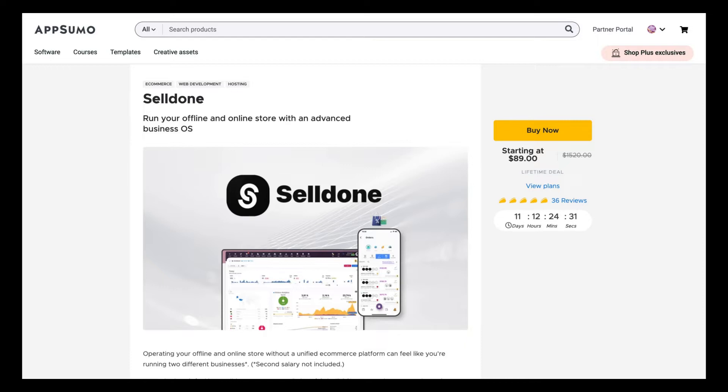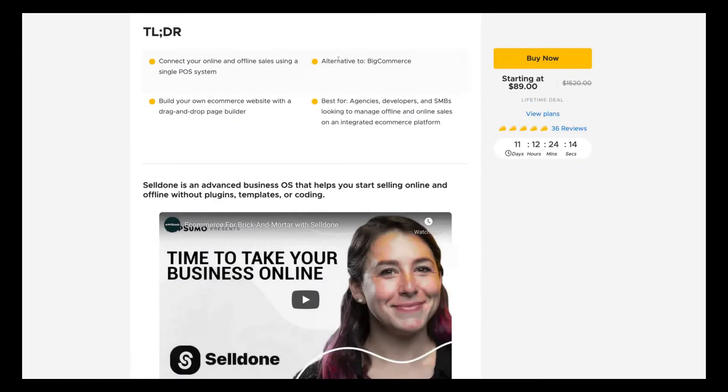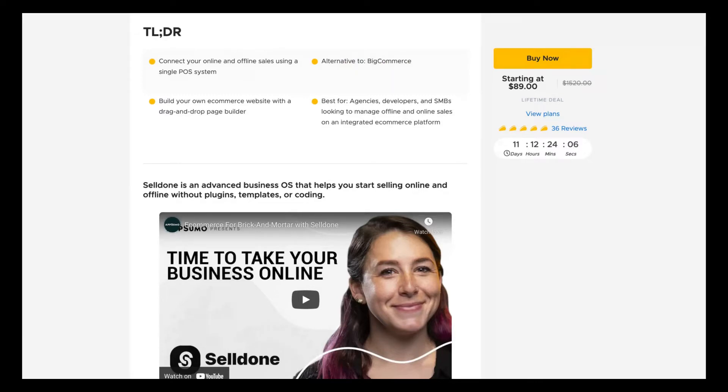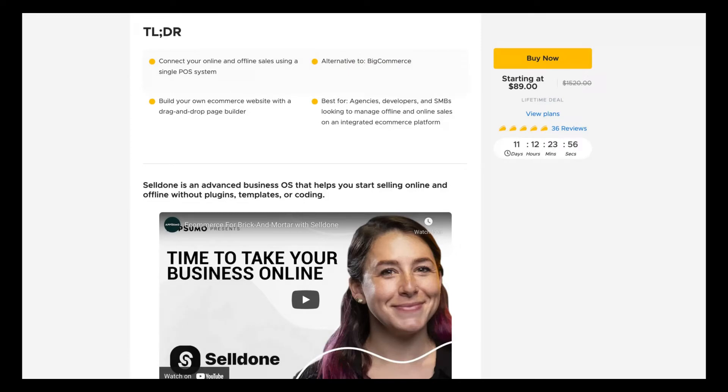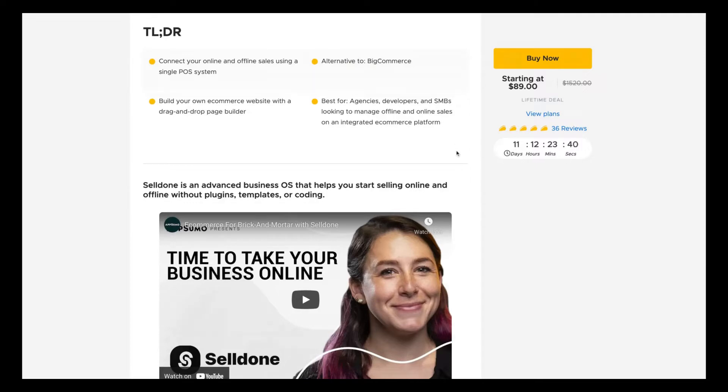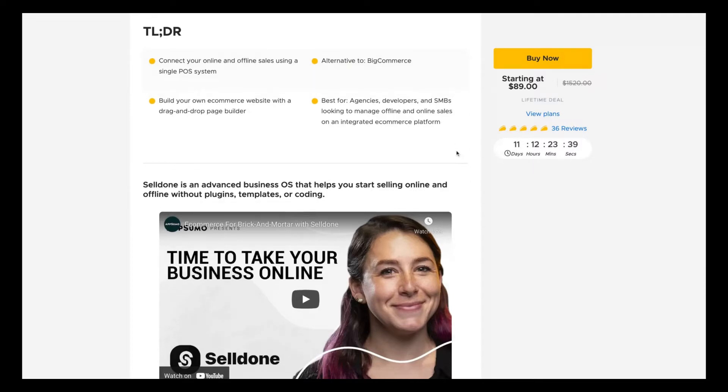What is Selldone? It claims to run your offline and online store with an advanced business OS. It means that not only an e-commerce platform, it will have all the features you need to run your business. Selldone is an advanced business OS that helps you start selling online and offline without plugins, templates or coding. That's the thing you need to know. If you have only an e-commerce platform, you need to buy plugins, buy templates, buy some integrations that require some coding. With Selldone, no, you have the whole business OS inside it.